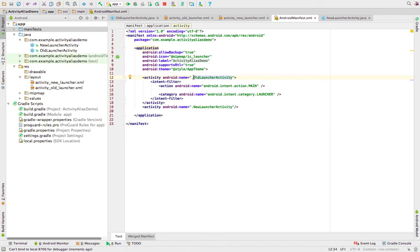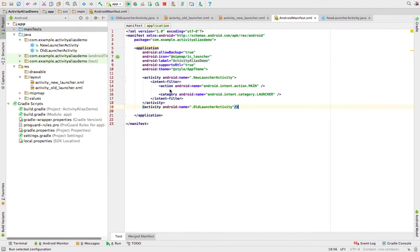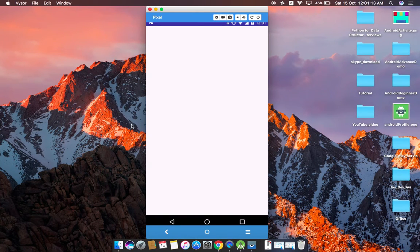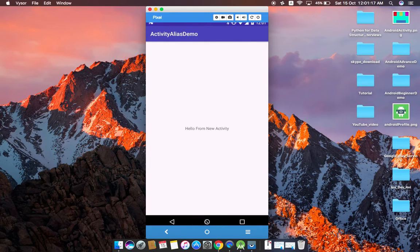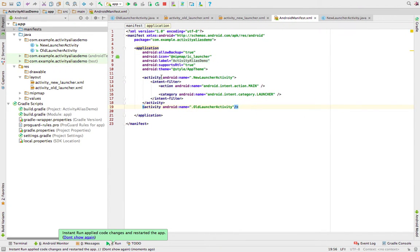Now we want to change our activity from old to new. We'll also place our app shortcut on the home screen first. Then let's run the application again — you'll see this icon will get deleted because we now have a new reference. It's launching, and once it opens we go to the home screen — the launcher is gone, just because we changed the reference from old to new. This is exactly the scenario activity alias helps us avoid.